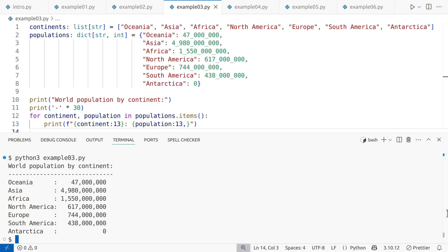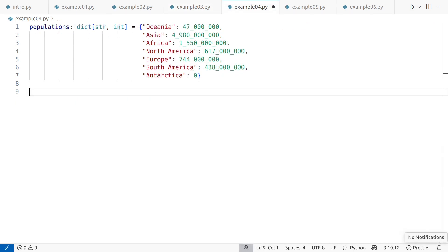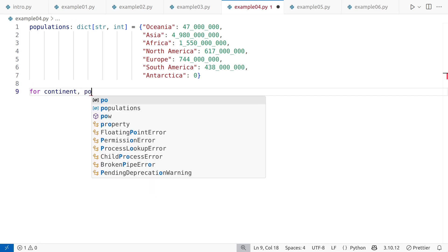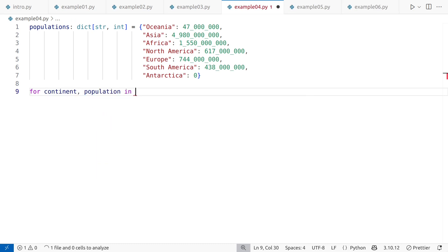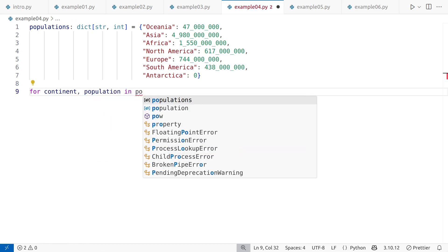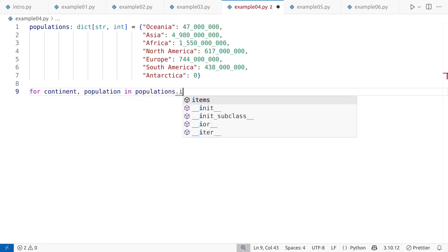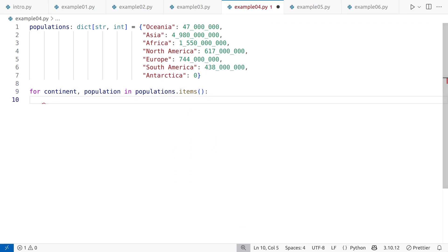Now, let's say we want to provide some statistical information about the world population, calculate the total and average population, and also determine which continents have the highest and lowest populations. A non-idiomatic approach would involve using a manual loop. At this point, you might notice a pattern. In Python, non-idiomatic code is often linked to unnecessary looping. Let's go through it anyway.